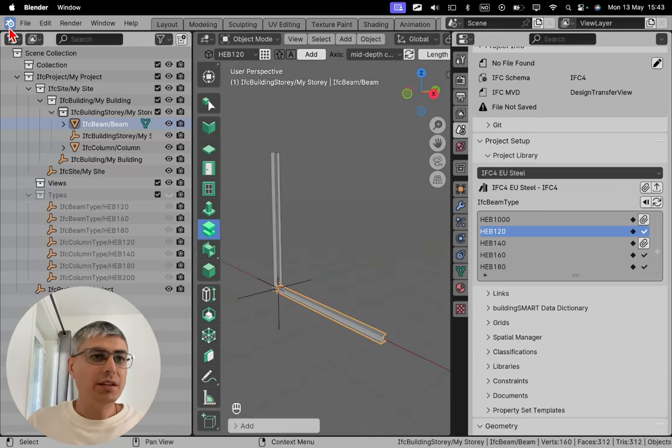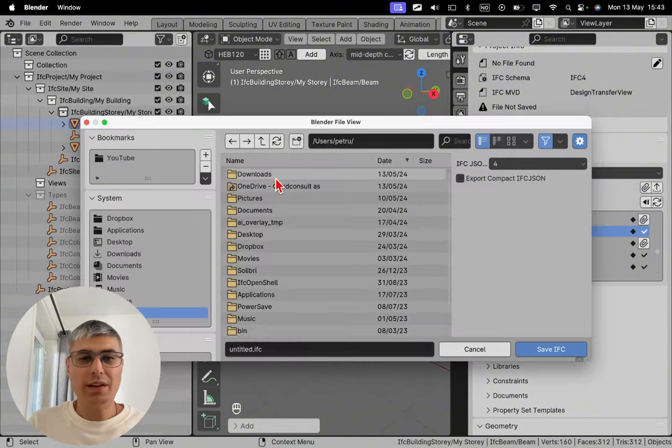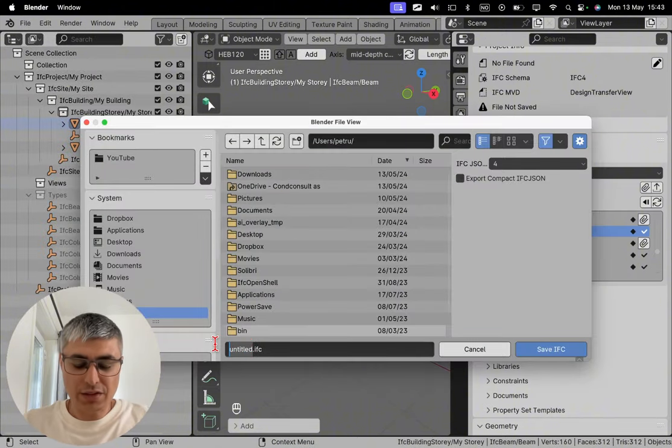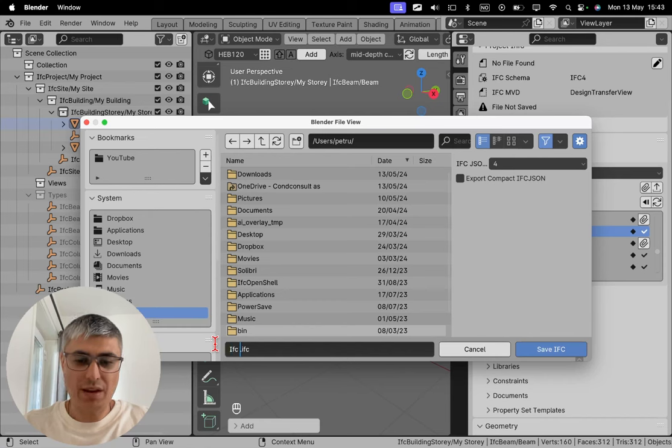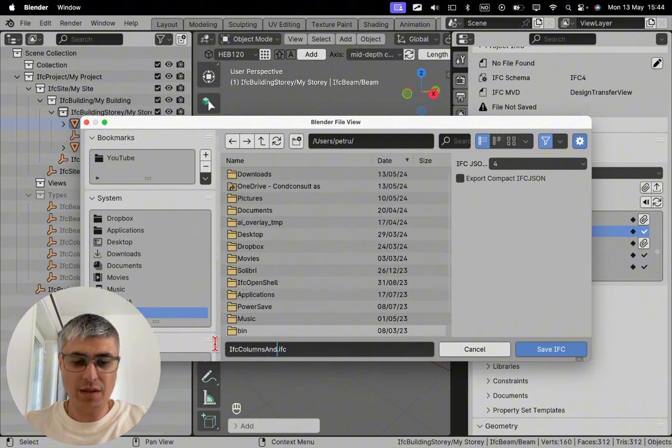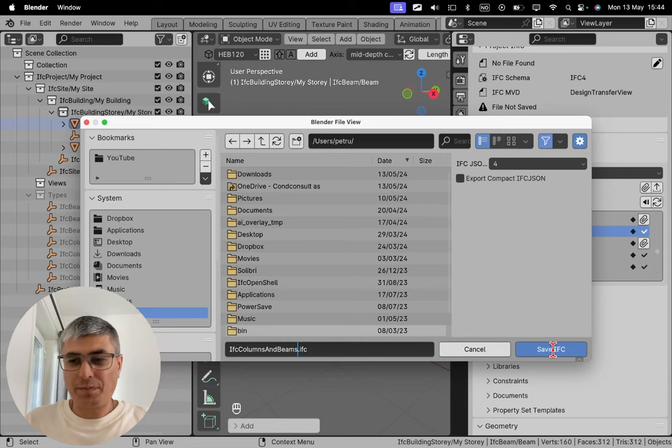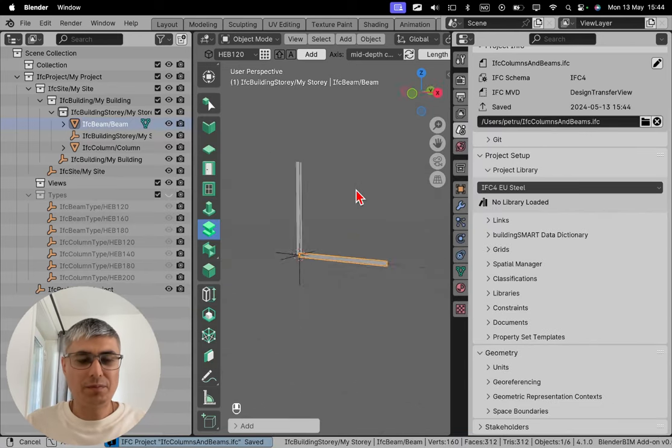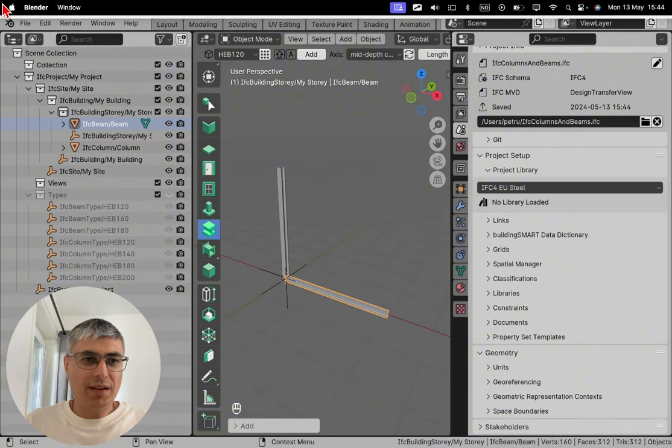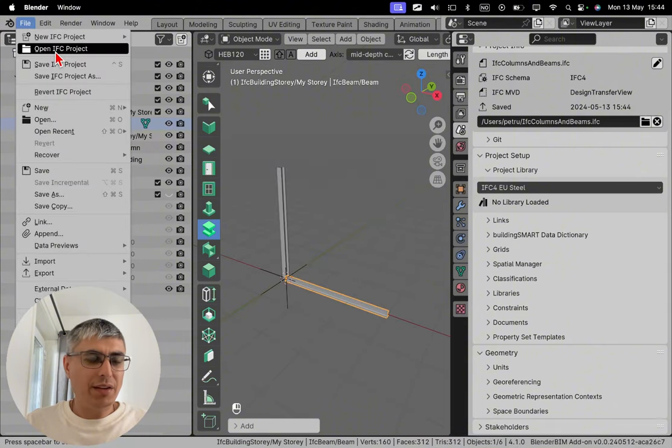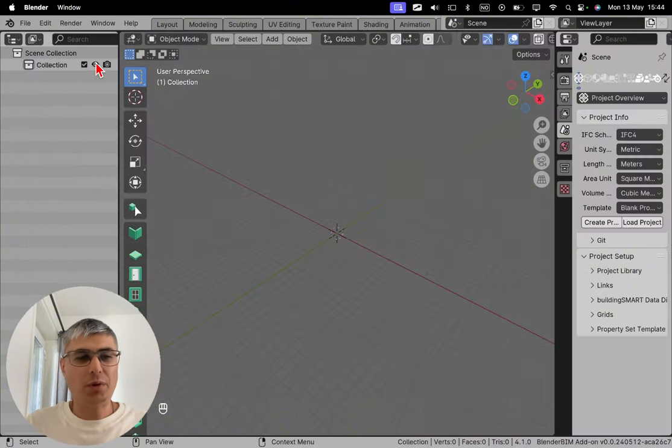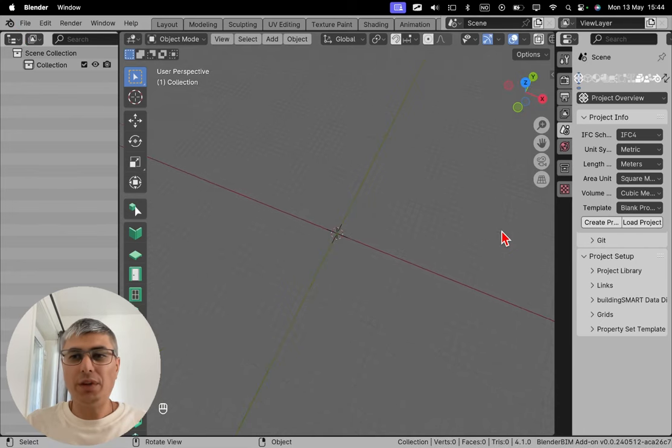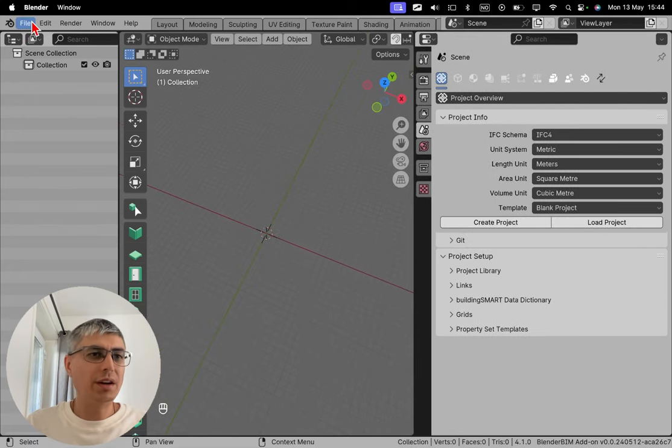Now like I said, if we are saving this project, let's save this. Let's be creative once again and let's call it columns and beams. There we go. Creative, right? And now if I bring this, let's create first a new space without project. We can see I just reset Blender.